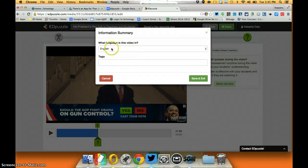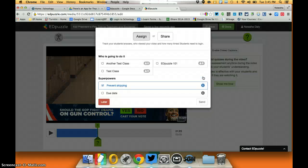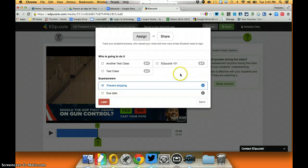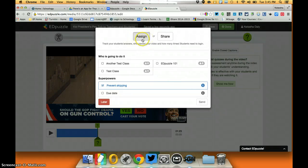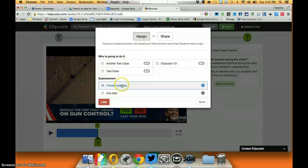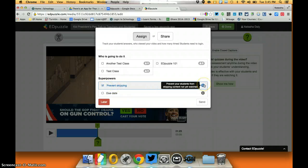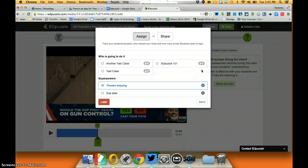When I click done it's going to ask me to fill in some information, save and exit, and here's the great part: I can assign the video to one of my classes or both of my classes if I want to, and I think one of the best things I can do here is I can prevent skipping.